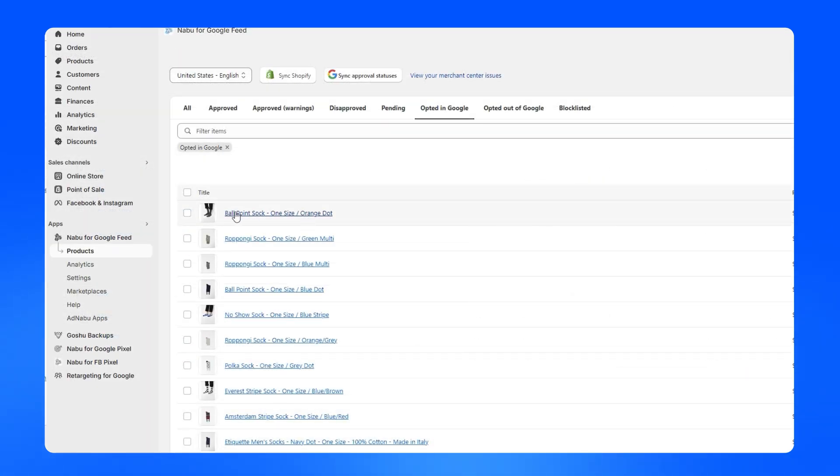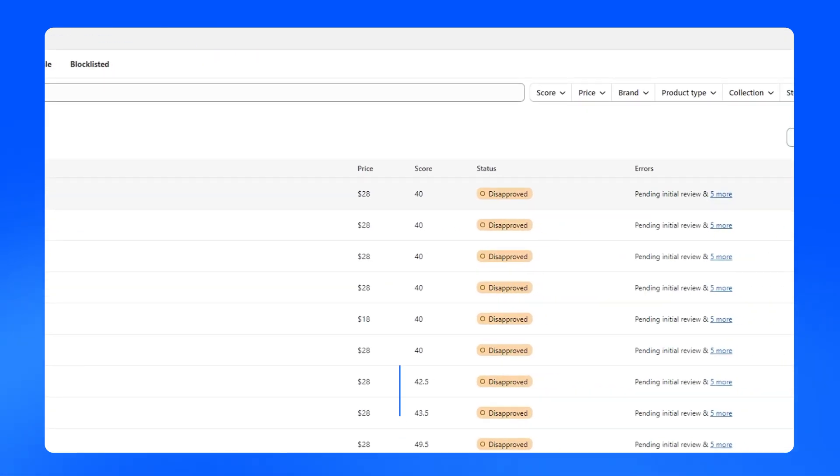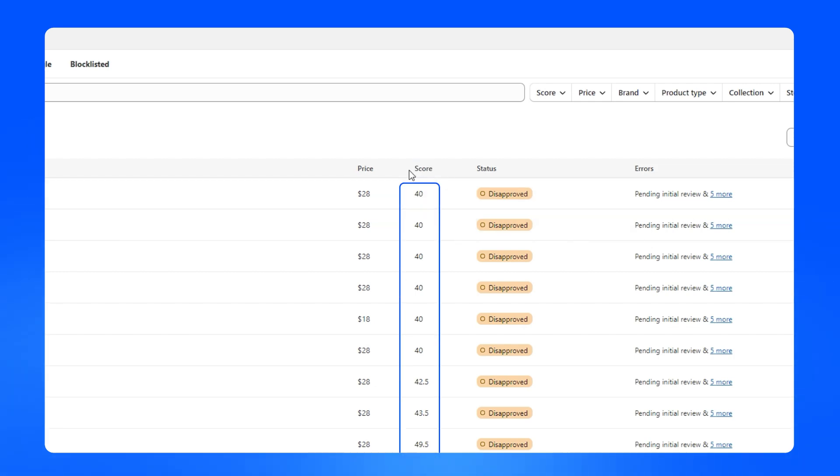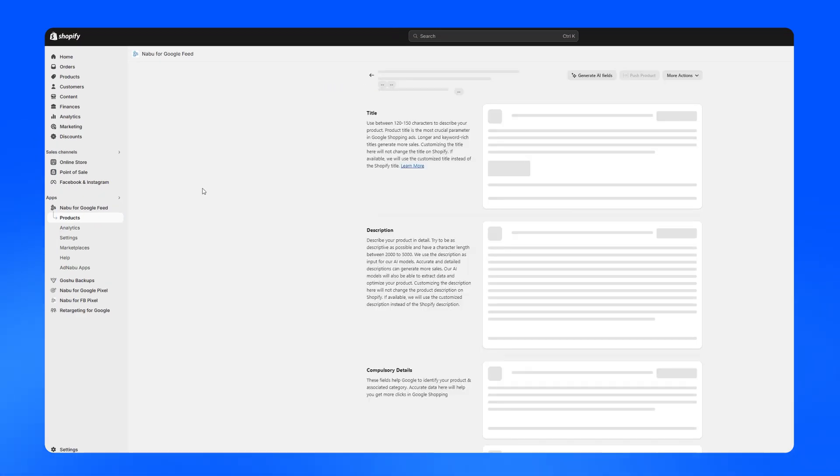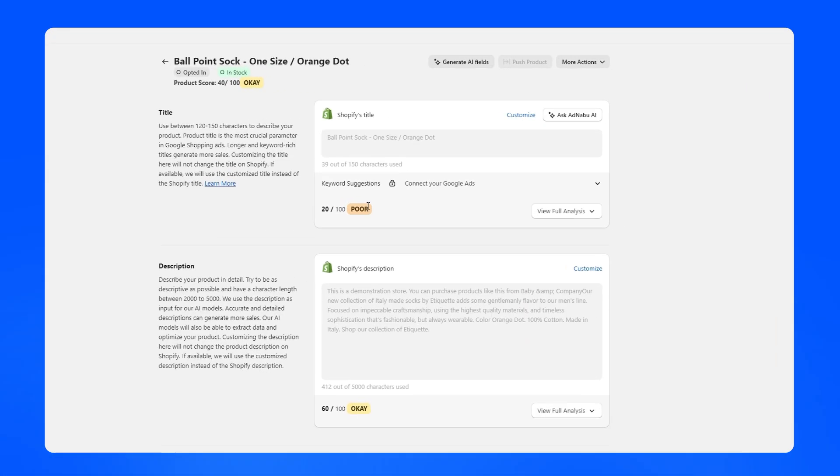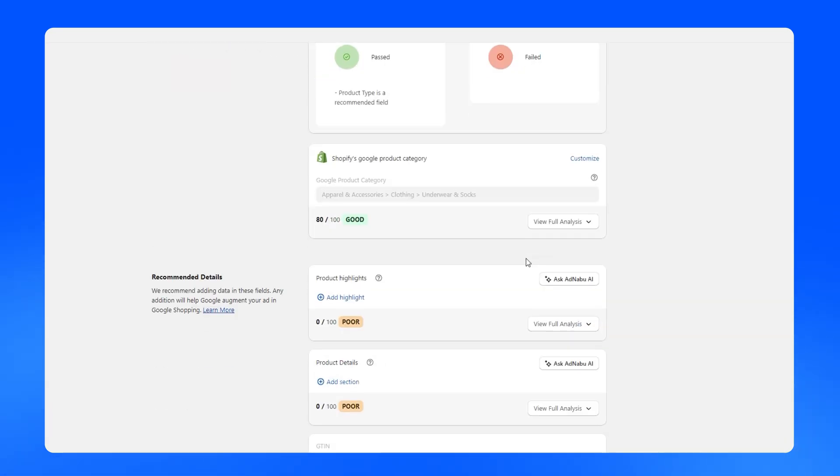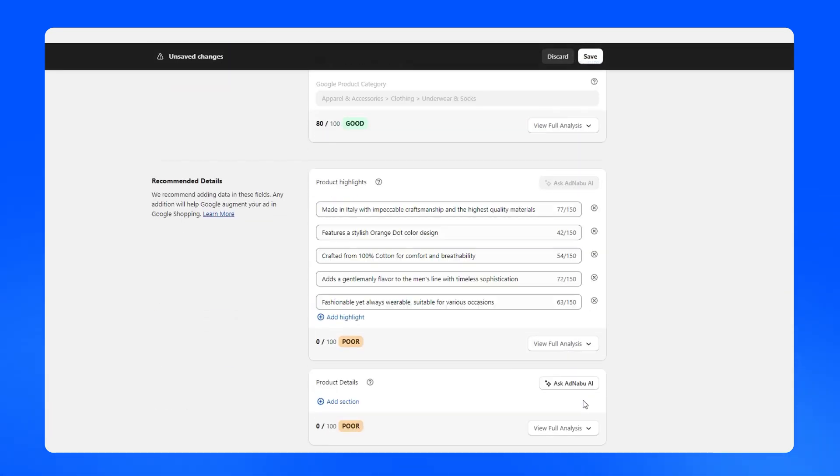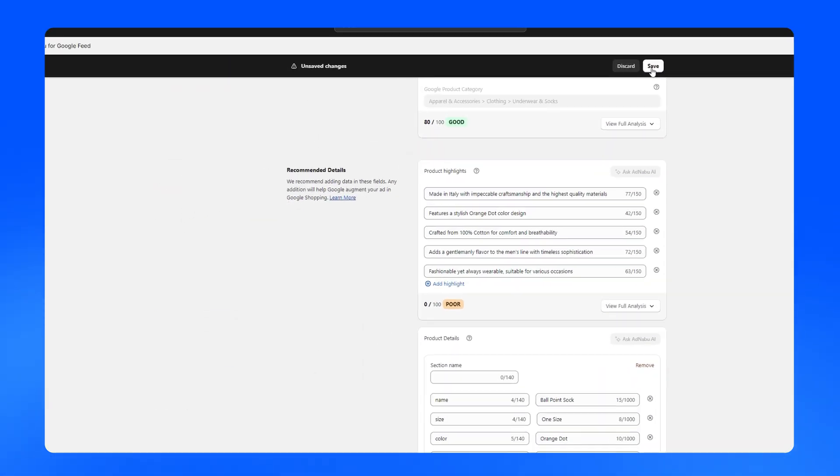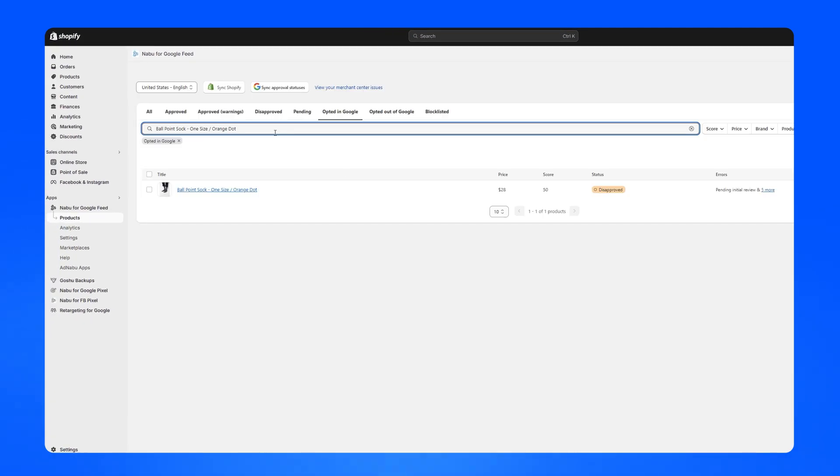Each product in your store has a score out of 100, indicating its potential performance on Google Shopping. Higher scores mean better performance. To improve a product score, click Ask AdNabu AI on the product page, which optimizes the attributes for better results. Save to see these changes in real time.